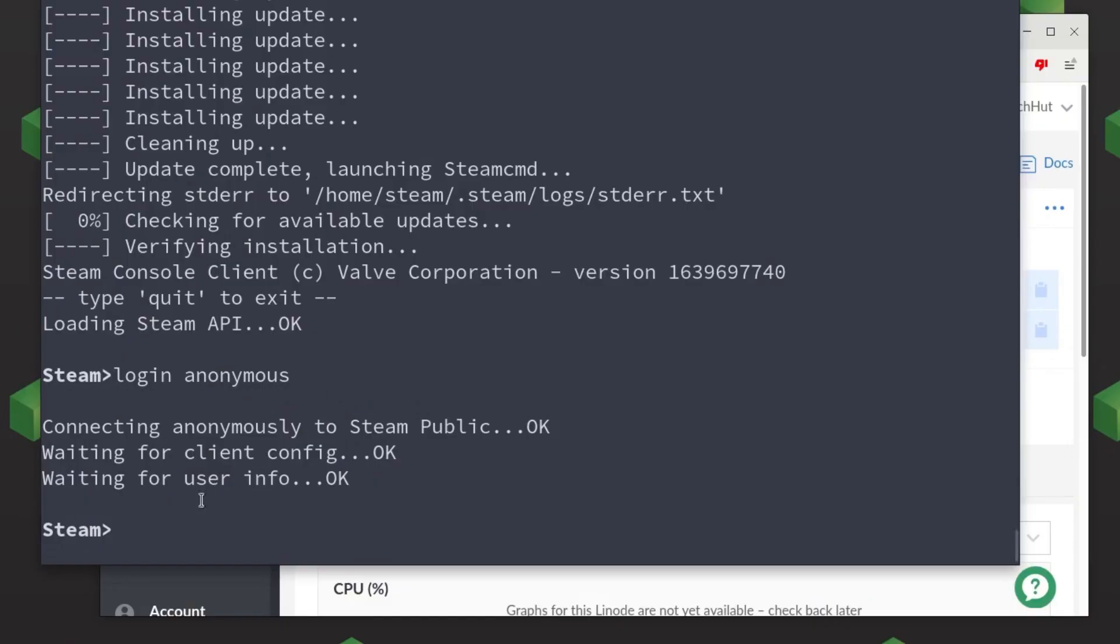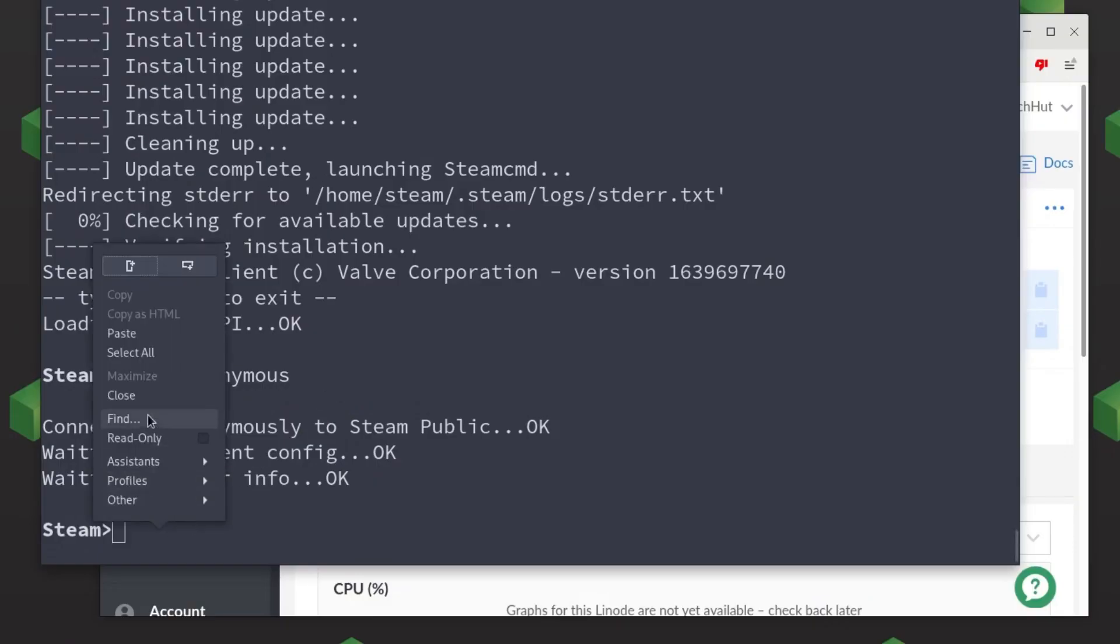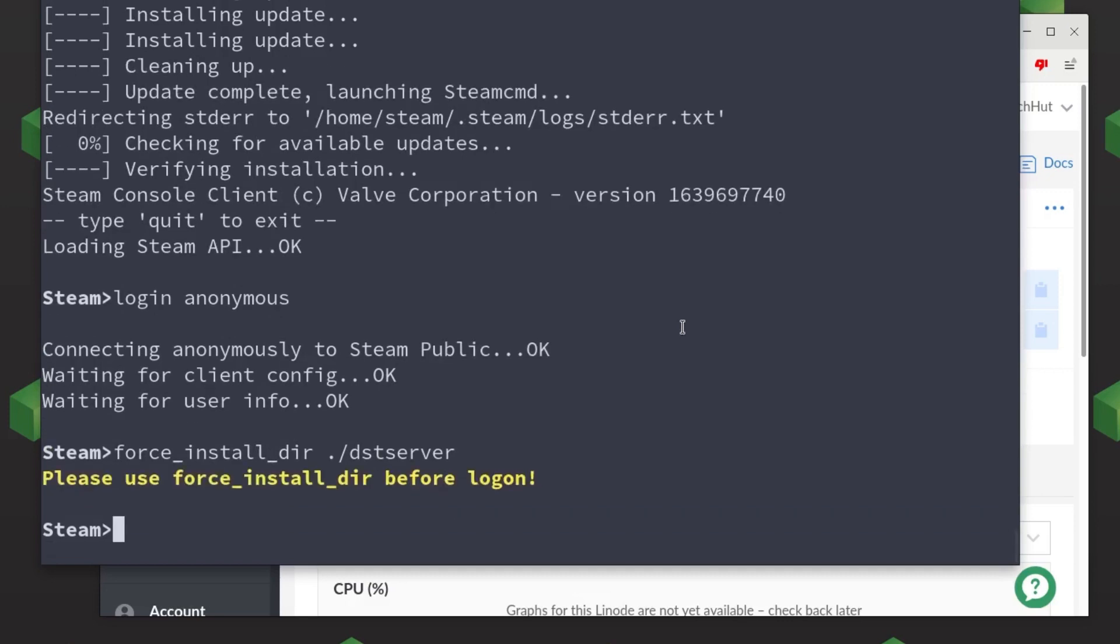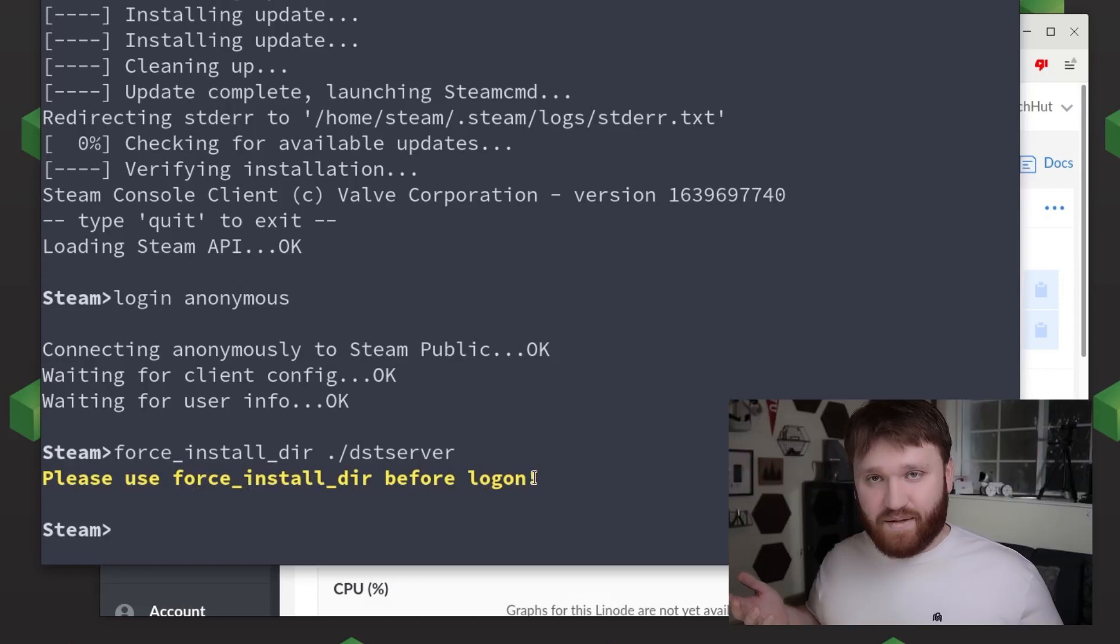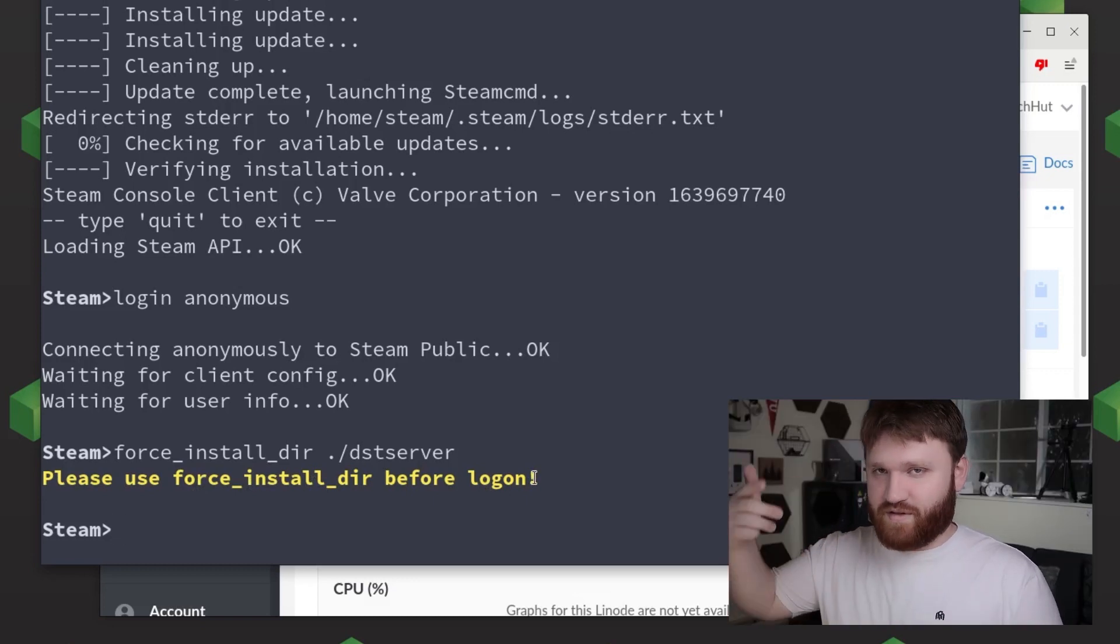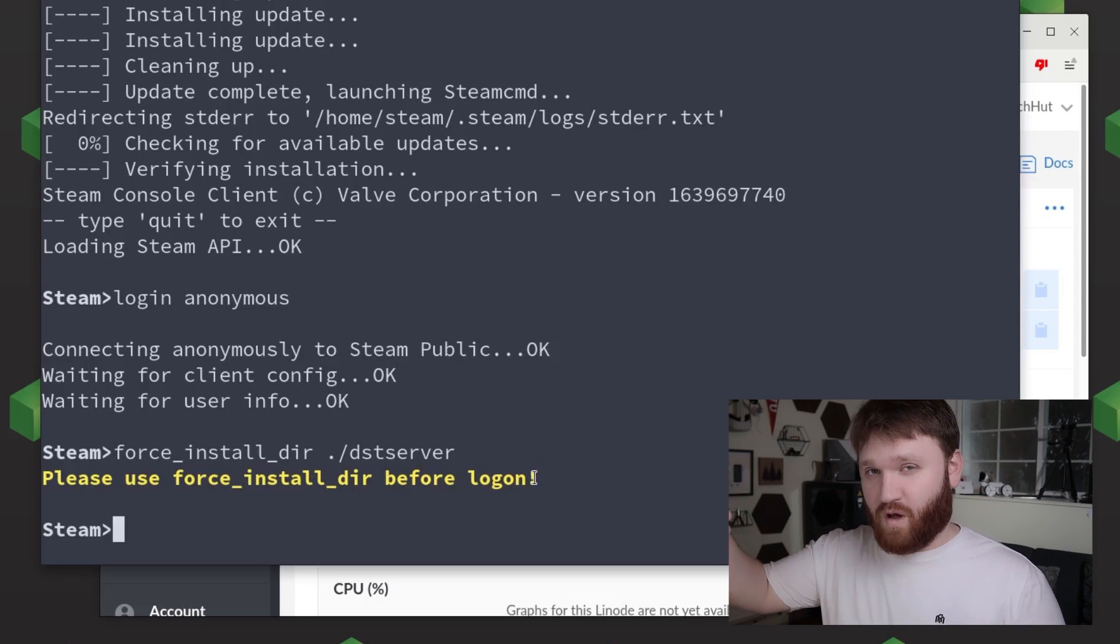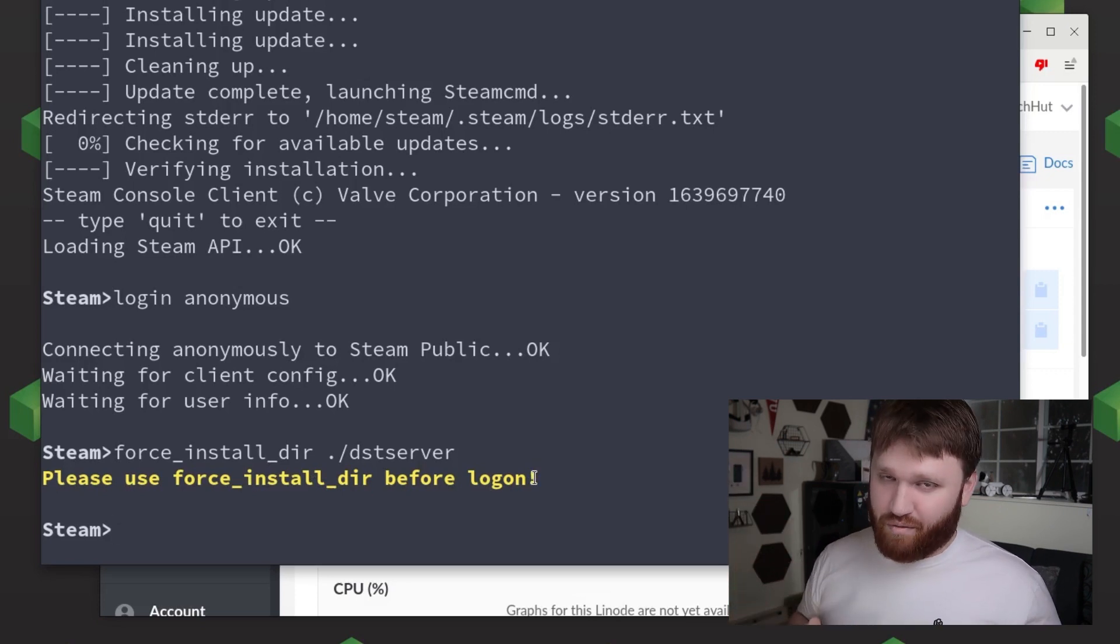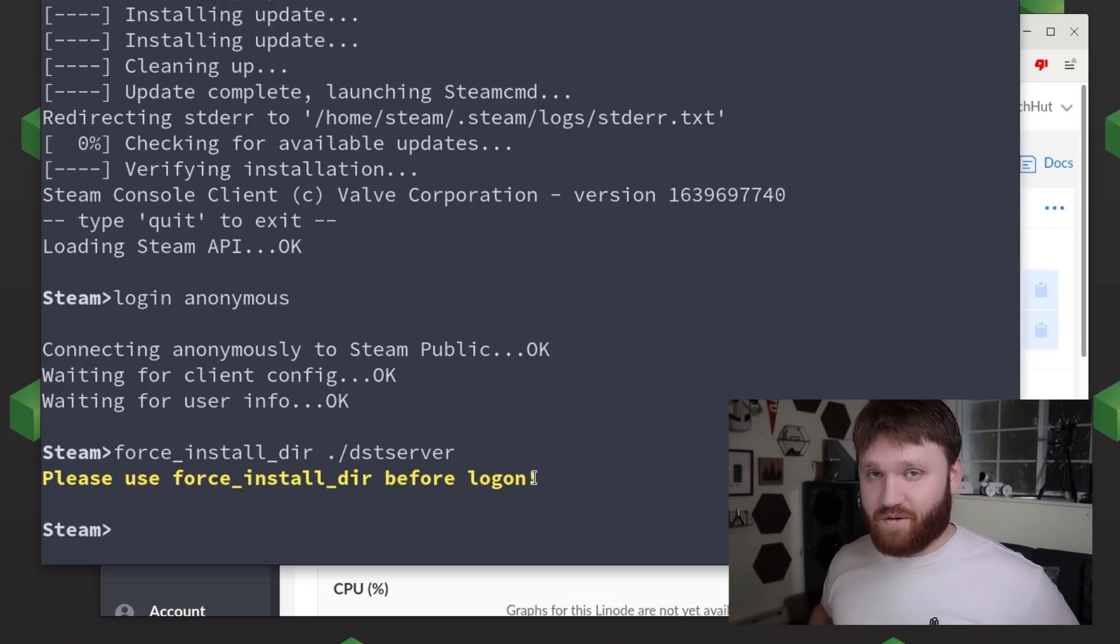But before we go I'm going to give you one last tip. If you go around looking for server installation guides you're going to notice a lot of them are kind of out of date and one common thing you'll run into is when installing a game server it's going to ask you to log in and then go ahead and set a forced install directory for whatever games you're trying to install. And if we do this as we can see we get an error. And simply put you just need to do the force install before you log in instead of after. It's just one little thing that you're probably going to run into.